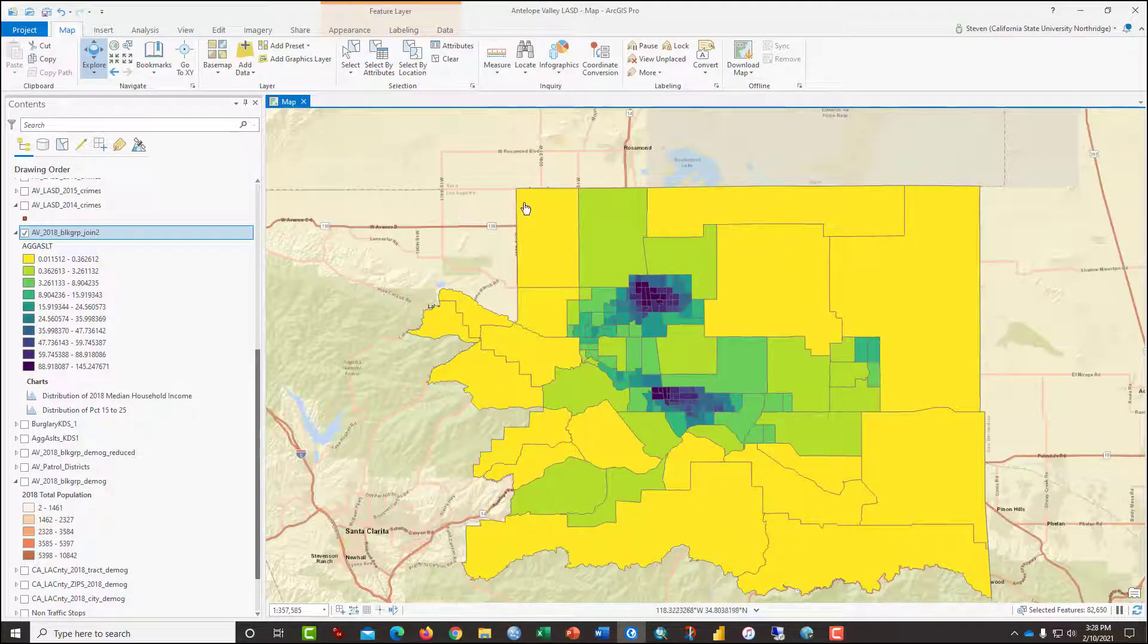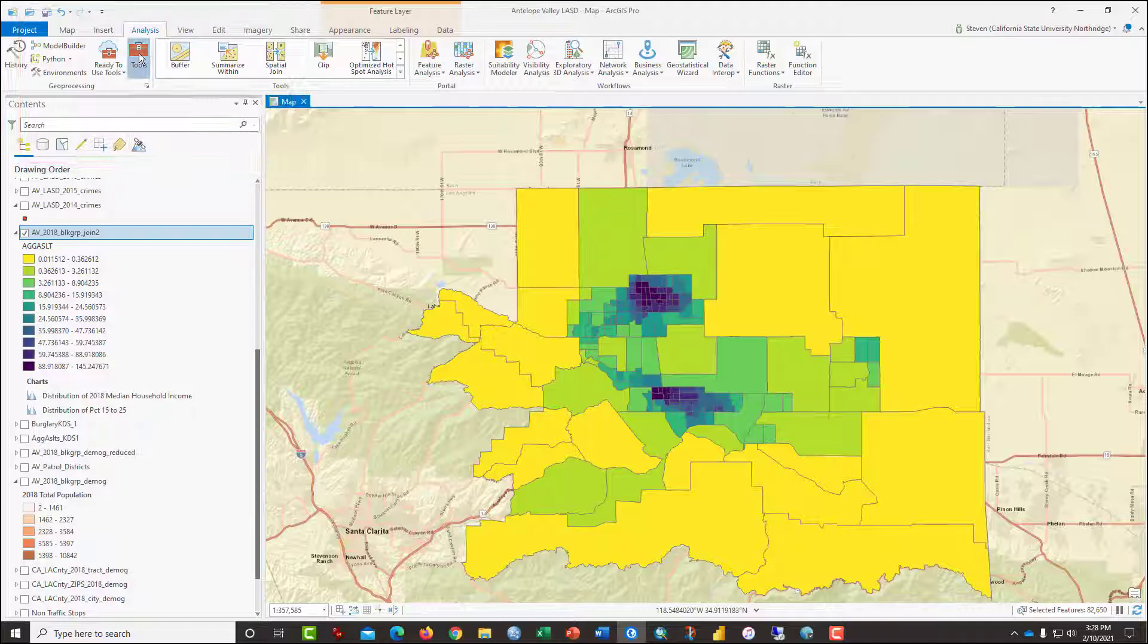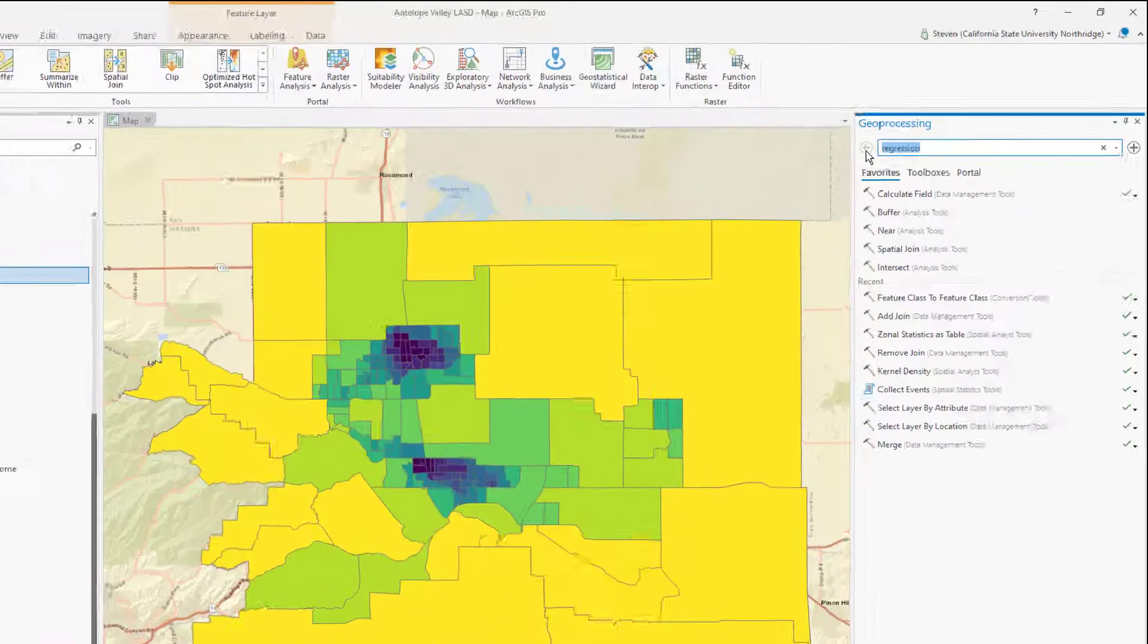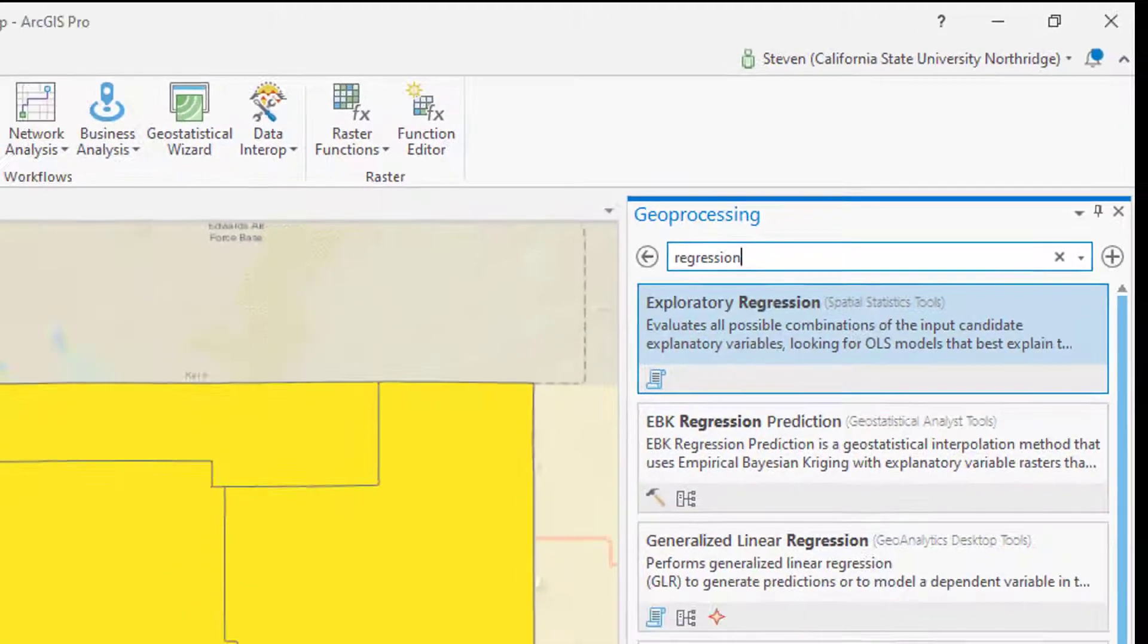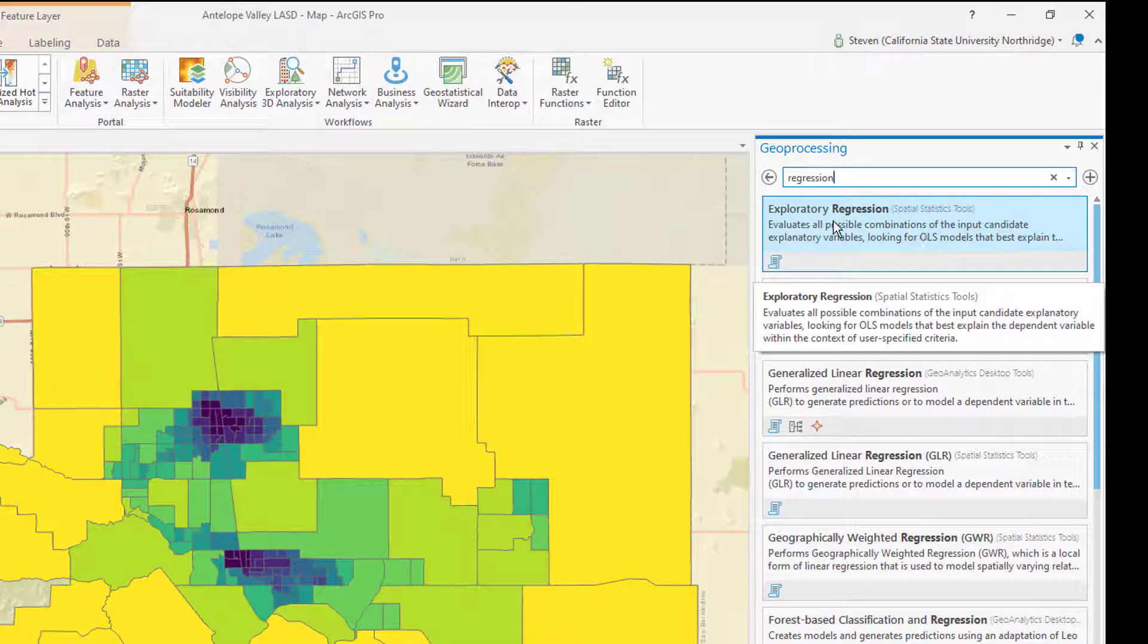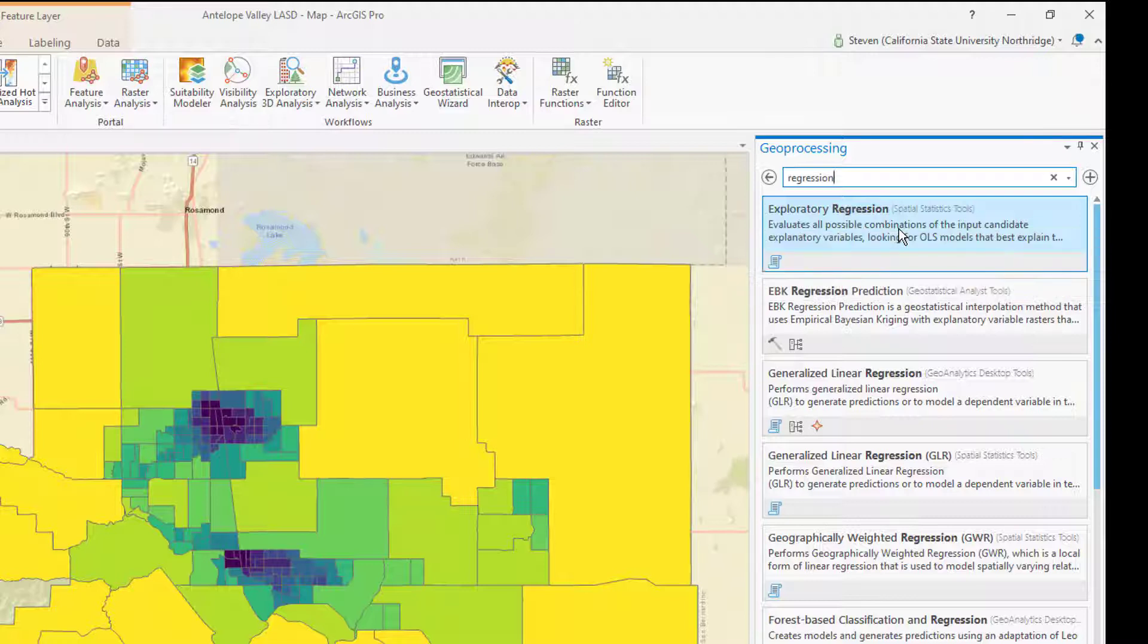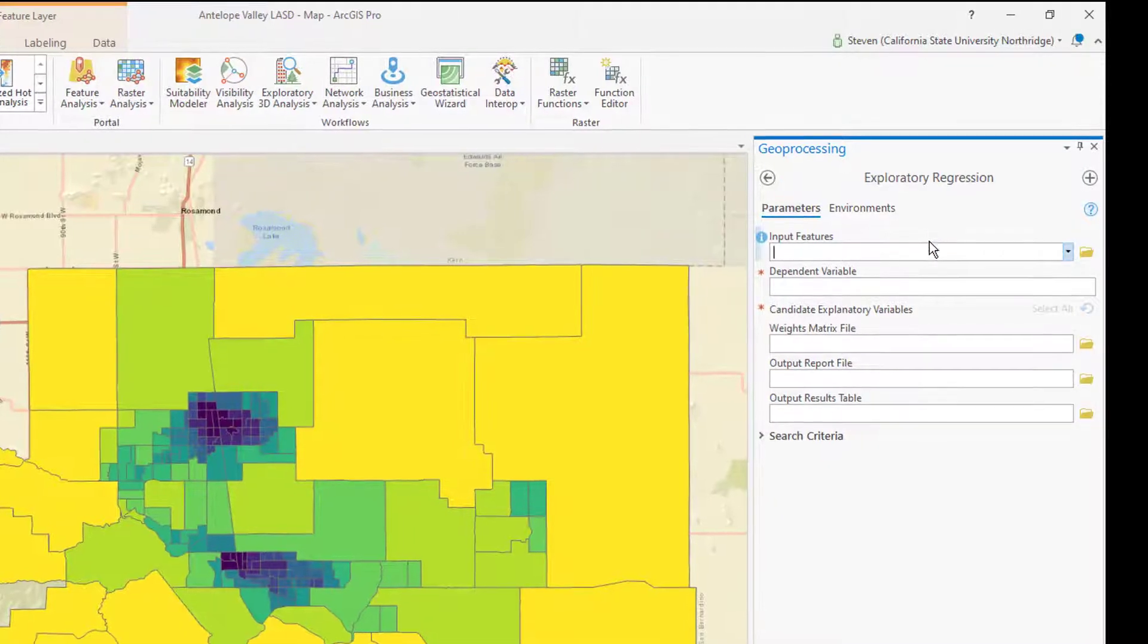So the first thing that you would want to do is to click on the analysis tab and then select from the options the tools. Over in the geoprocessing window, type the word regression. This brings up a variety of regression tools. The first of which we're going to use is exploratory regression tool, and as it says, it evaluates all possible combinations of the input candidate explanatory variables and then it will help us find ordinary least square models that best explain what's going on.